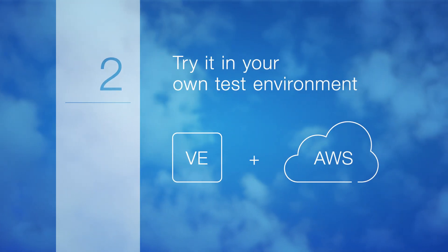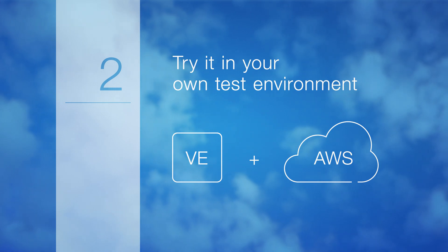try it in your own test environment. Download a free BigIP Virtual Edition trial from the AWS Marketplace.